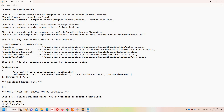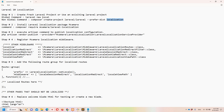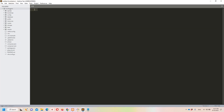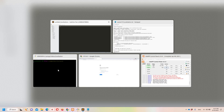If you have Laravel globally installed you can simply use this command, otherwise you will have to use the command for non-global Laravel installation. In both cases 'local' will be your project folder name. In my case I'll use a slightly different name since I already have a project called 'local' from a previous Hindi/Urdu lecture. I have already created this project to save some time.